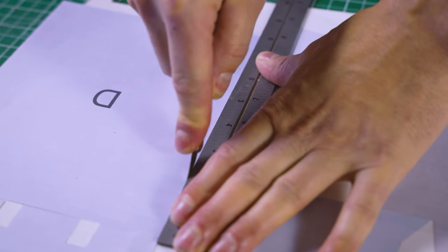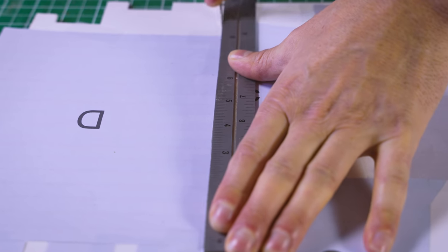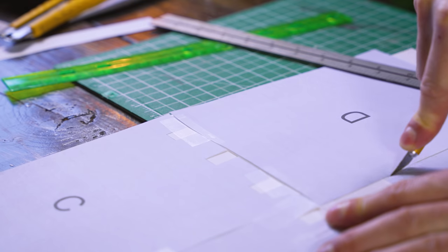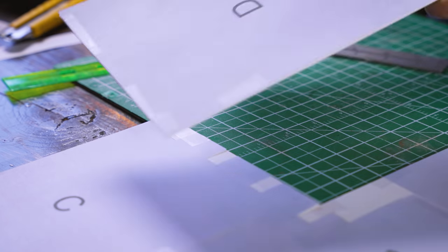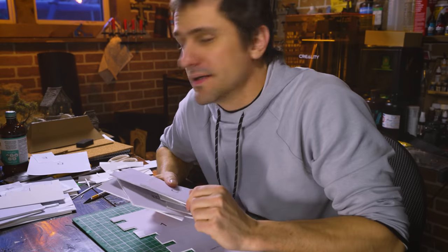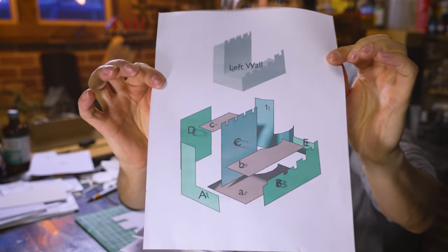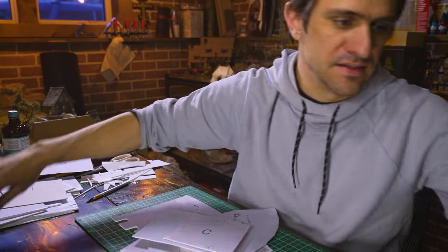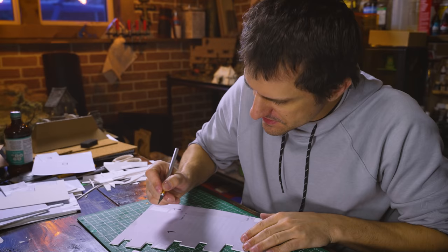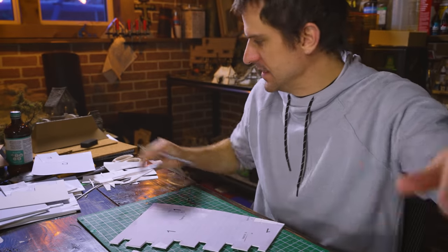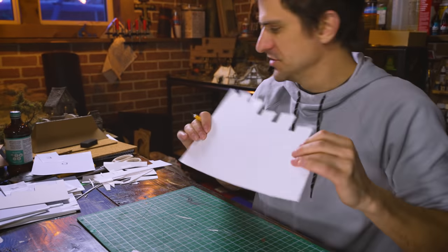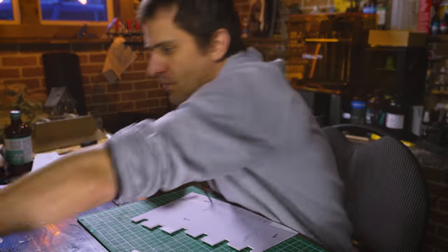Alright, so I got two sections cut out right there and this guy right here. There are some dash lines where we're just going to score the surface of the chipboard with my ruler.